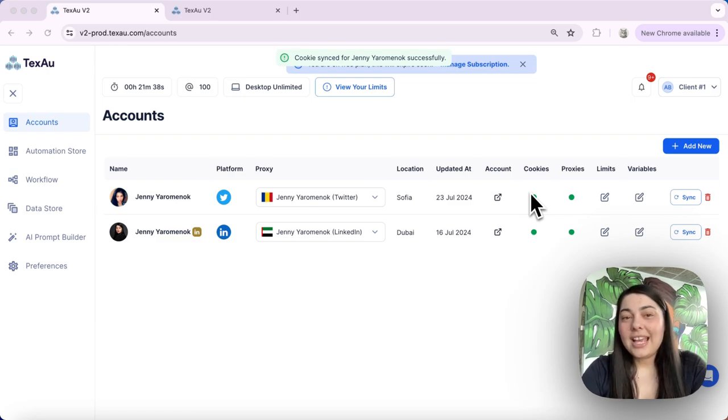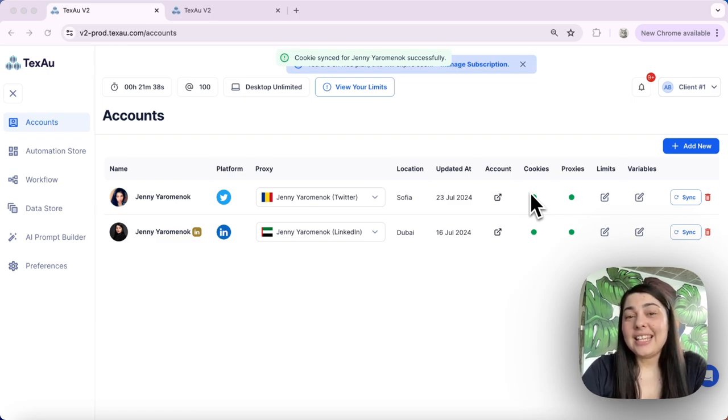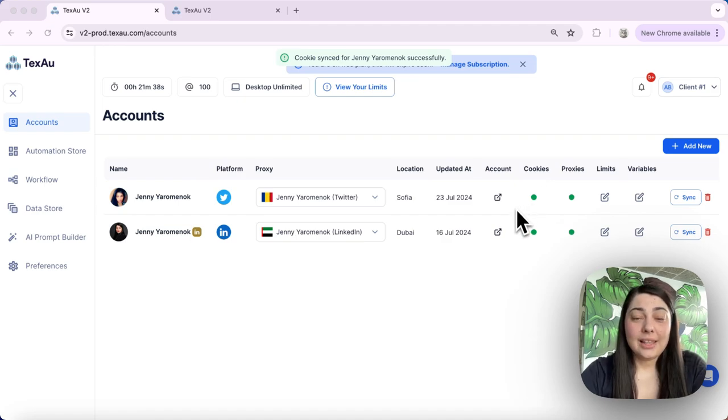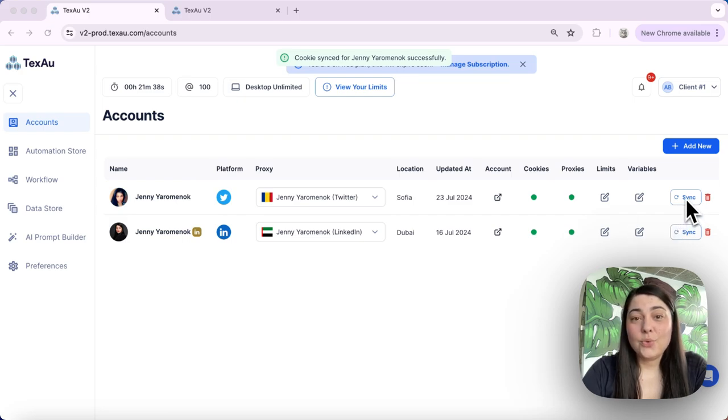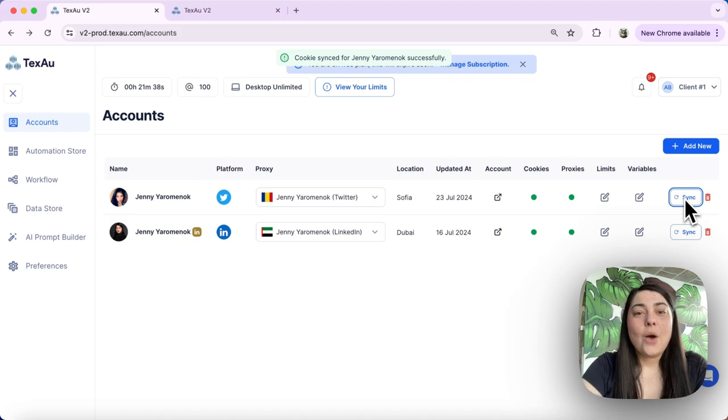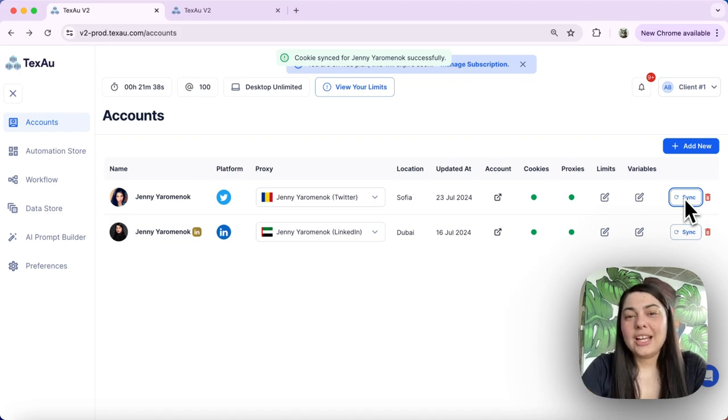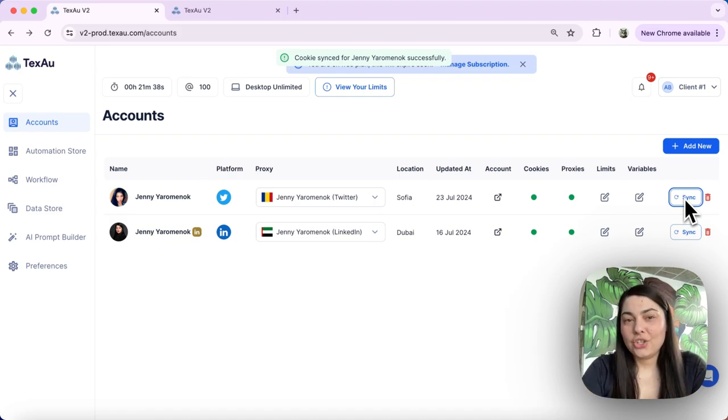First, click the sync button. Find the account with the red light indicator and click the sync button next to that account. Now this action attempts to reset the cookie connection.